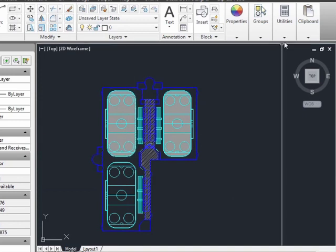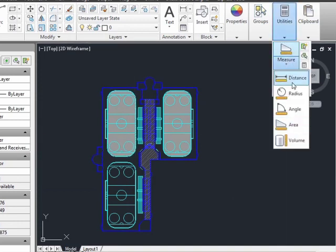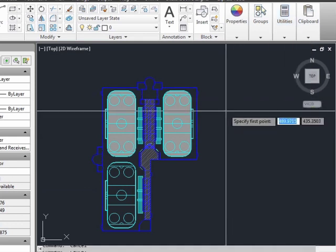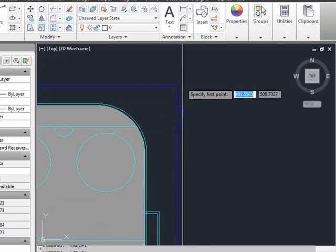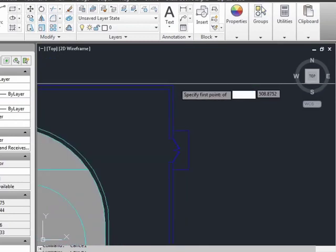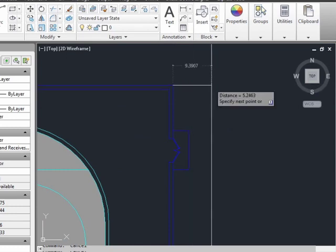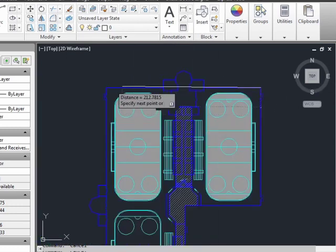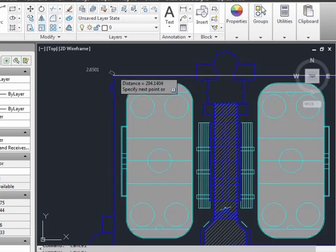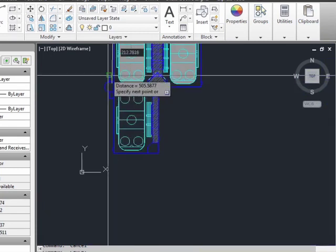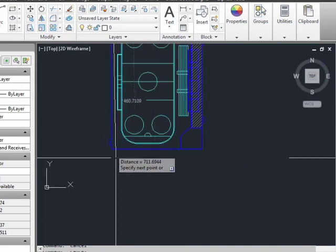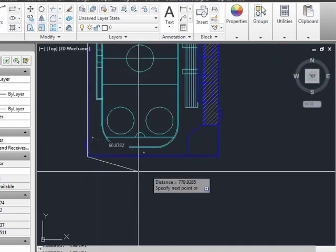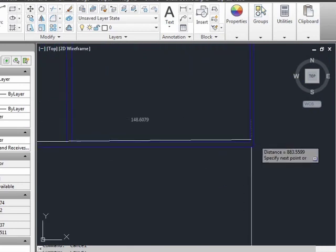So we'll go to the Utilities, Measure, Distance. Now we want multiple points on here, so we need to pick our first point to begin with, and hit M for multiple. And now we're going to go and pick the end points. No need to get these little walkway entry areas or the doorways. We're just looking for a general roundabout number.